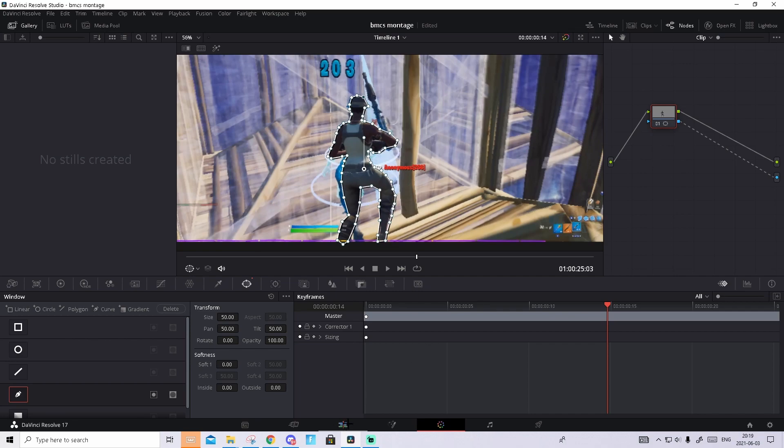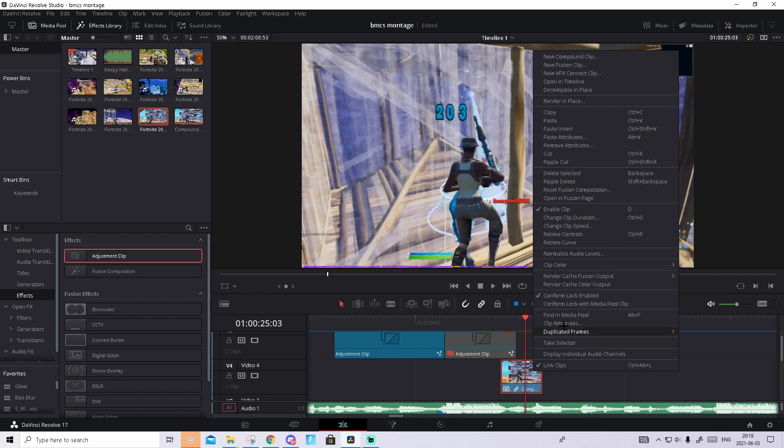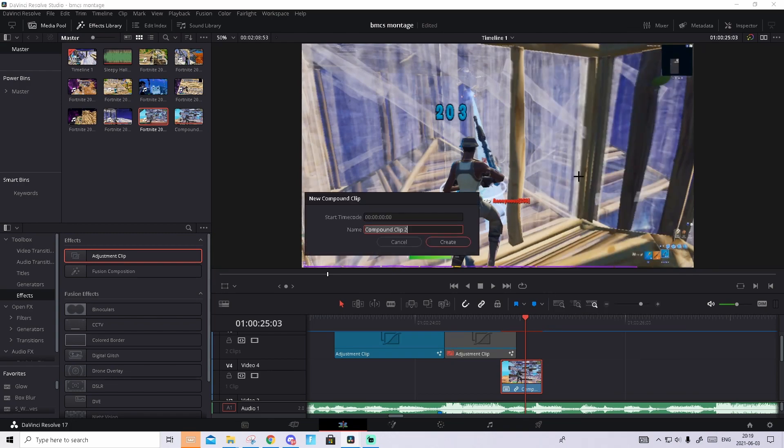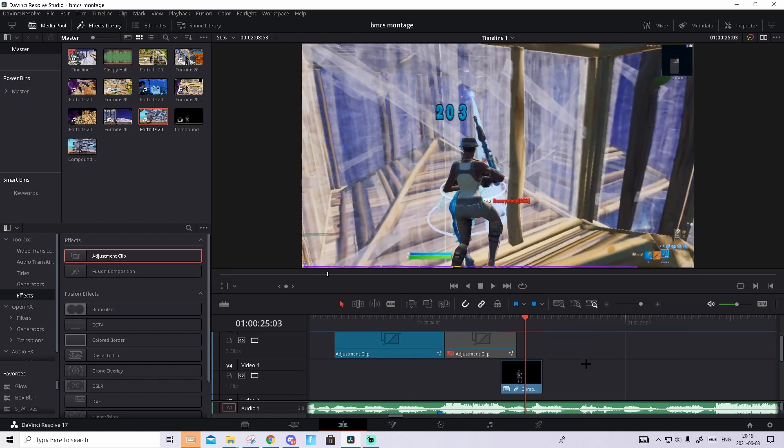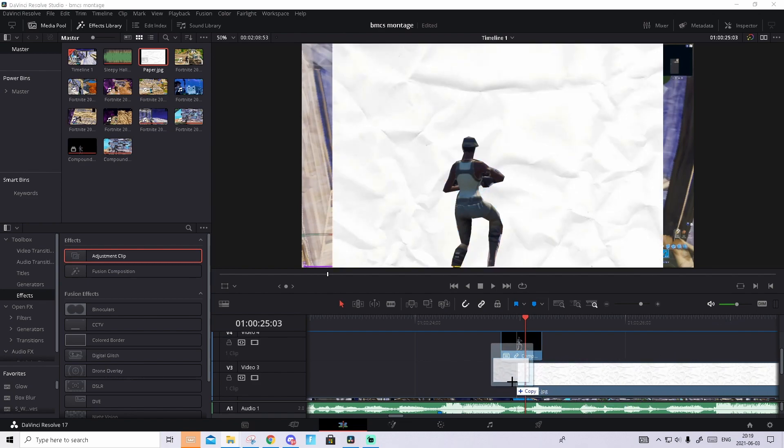Then go to edit tab again and right click on the clip again and press new compound clip. Press create. What you will do now, in the description you should find a Google Drive folder and in that folder you should find an overlay called paper. Download it and drag it in like this.